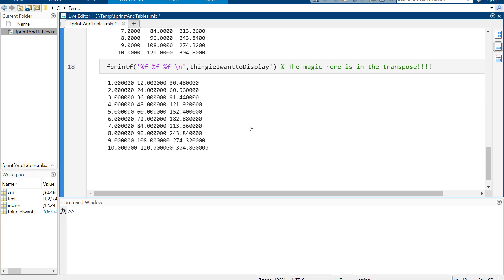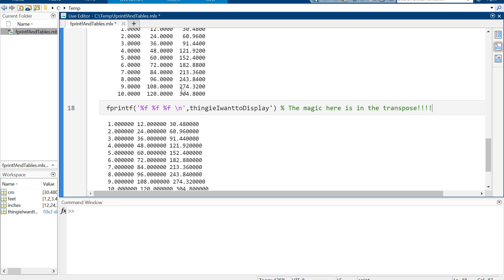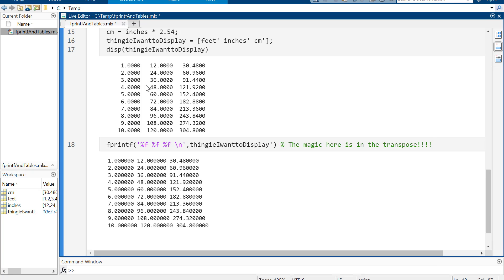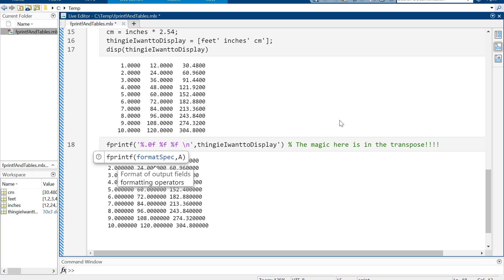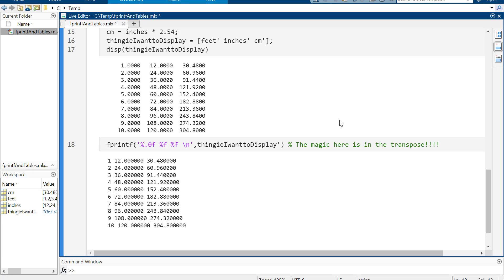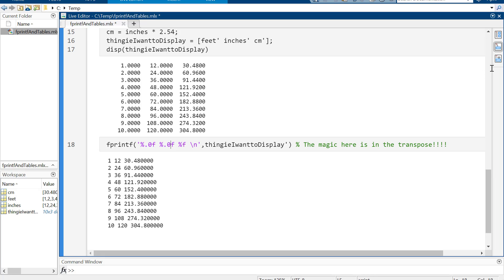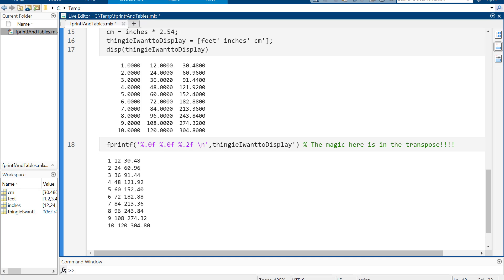It's a bit uglier than we started with, but at least the numbers are right — one through ten, twelve through one-twenty, and 30.48 through 304.8. Now I can play with formatting. I don't want decimal places on the integer columns, so I use %.0f for zero decimal places, and then for centimeters I want two decimal places, so %.2f. But the columns don't line up well, so I need to add some spaces.